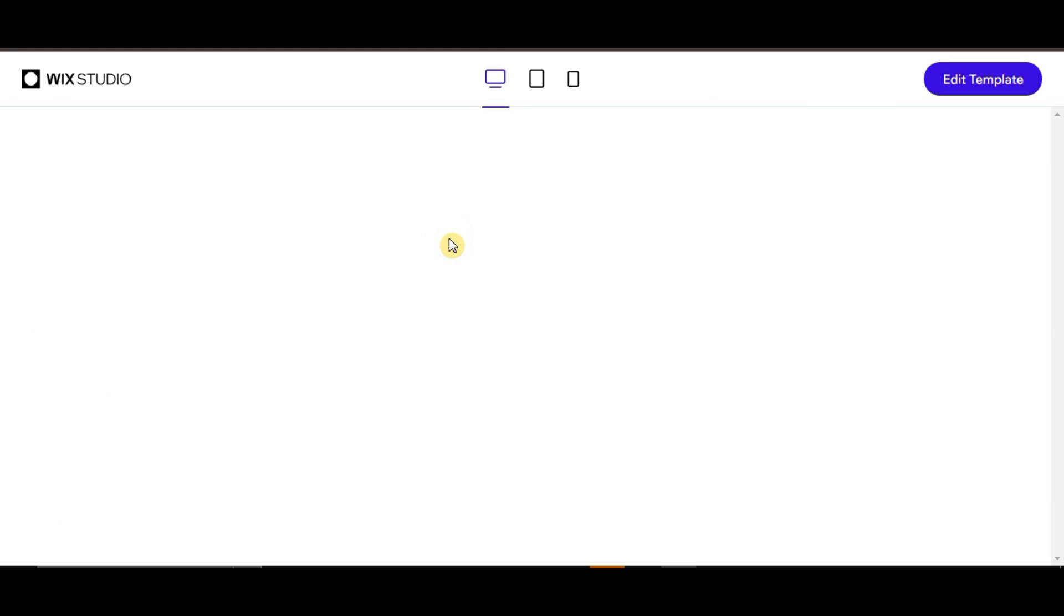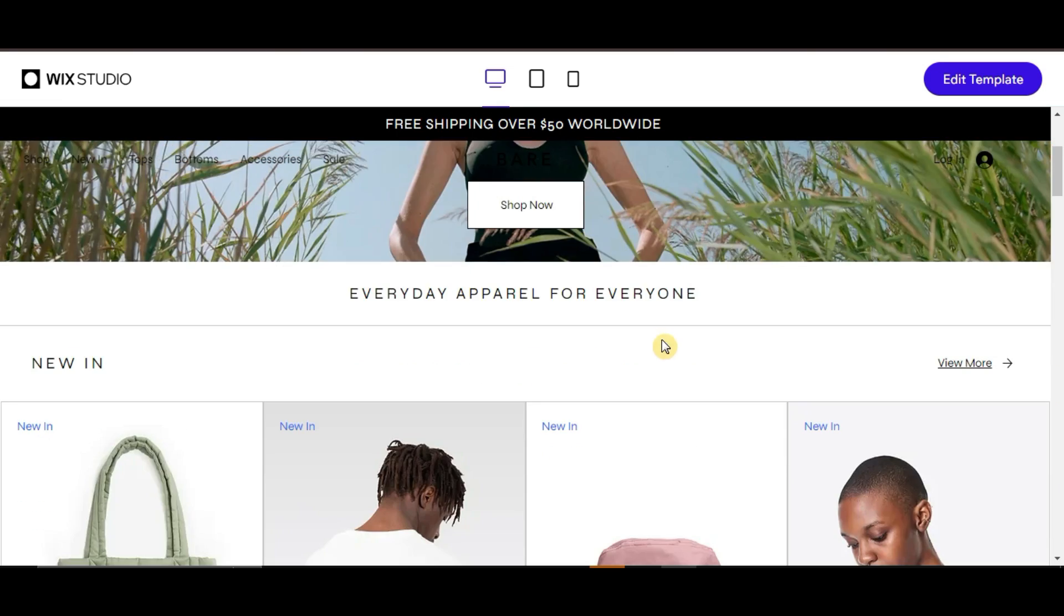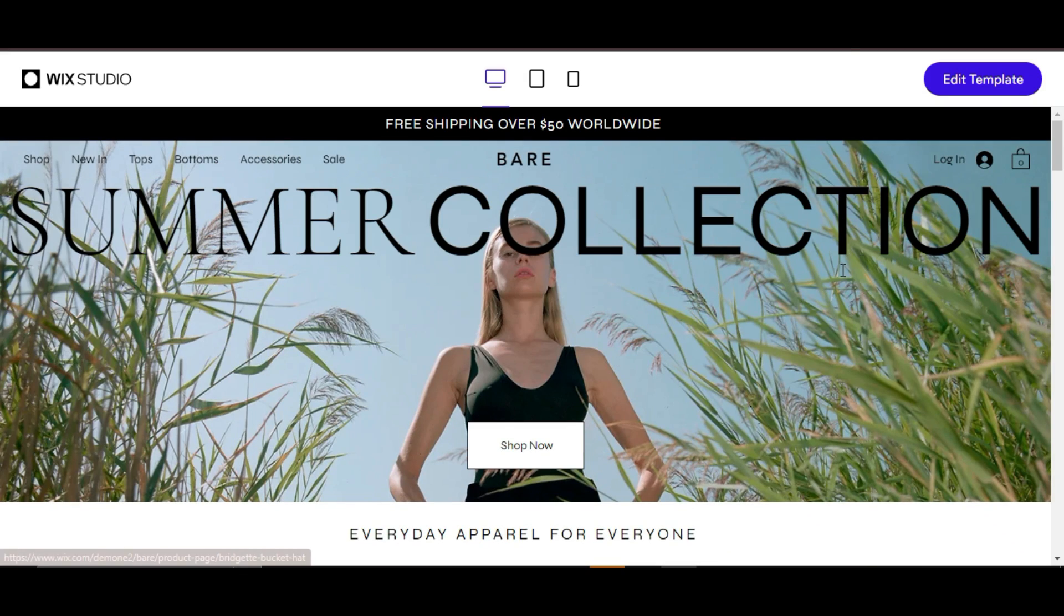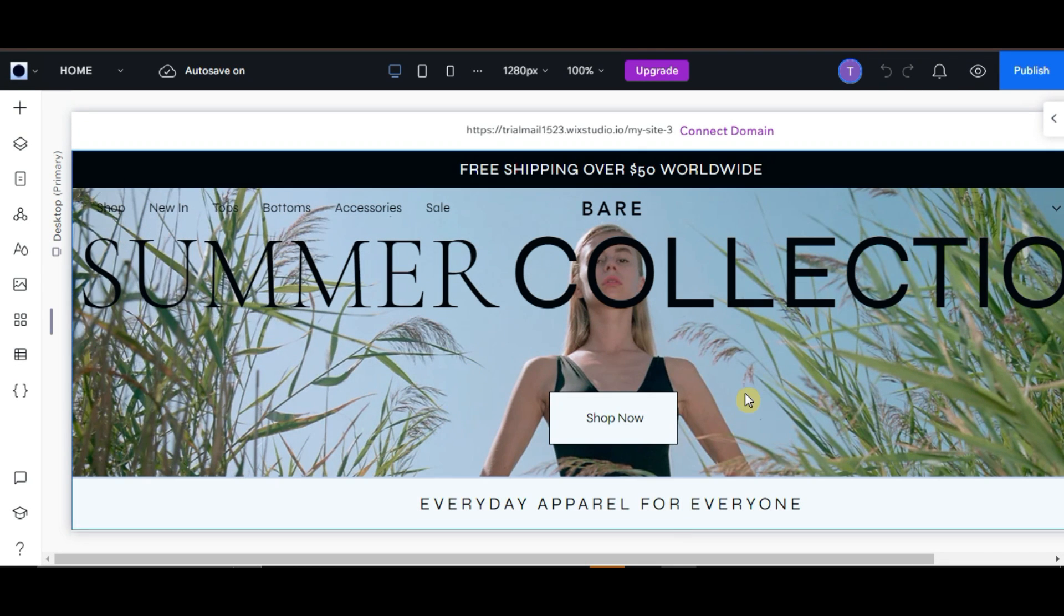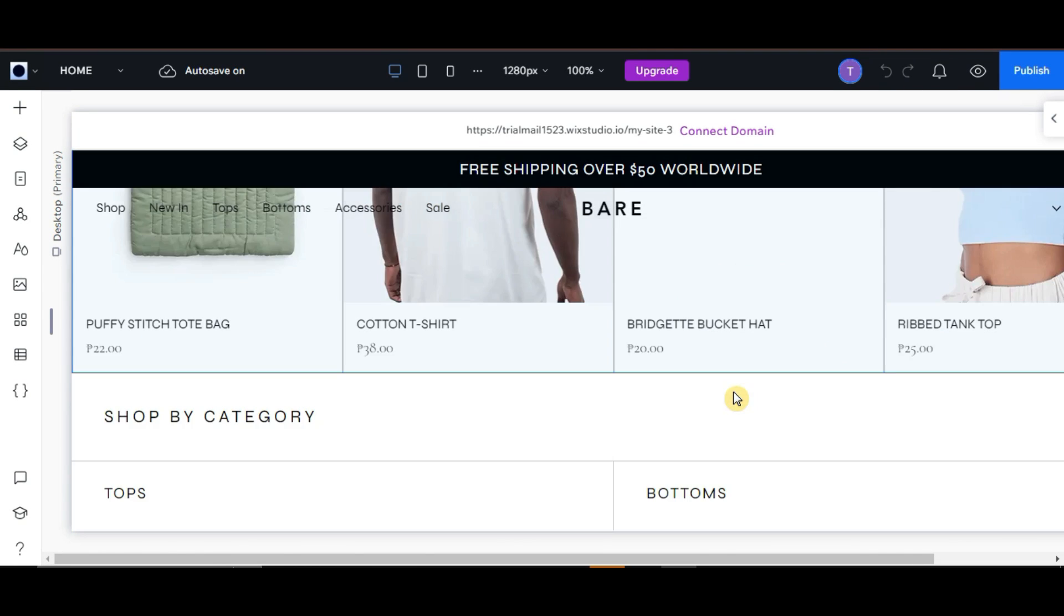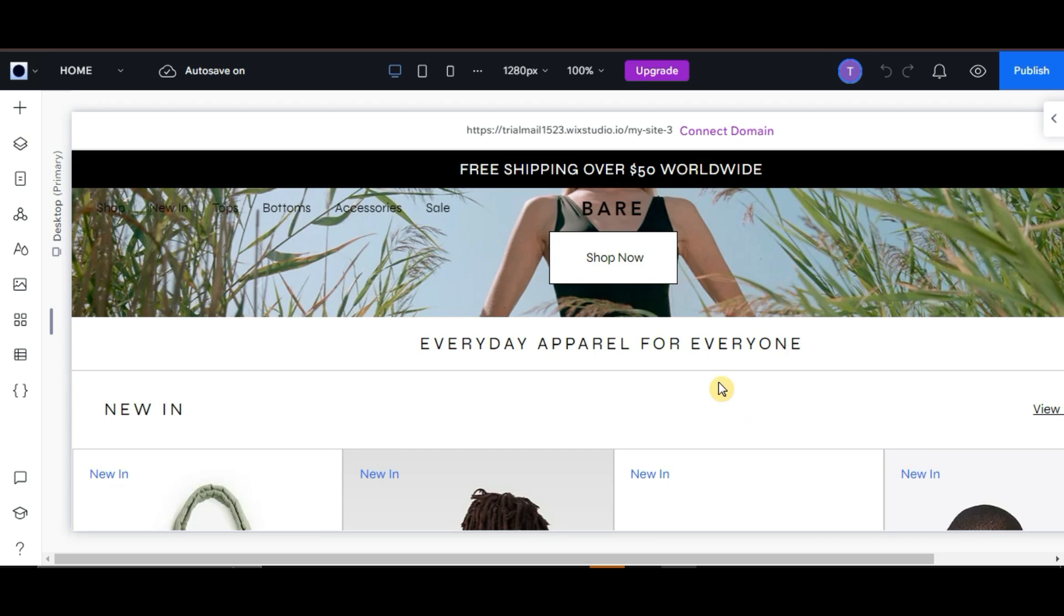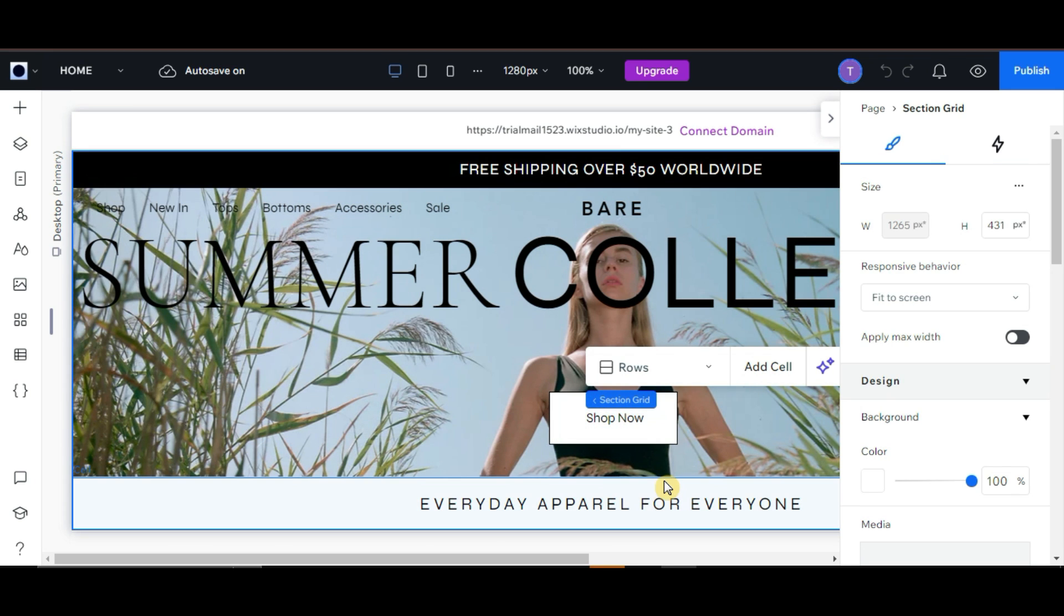Wix Studio provides a variety of modern templates and design elements. With its AI-powered tool, Wix ADI, you can create a site quickly without any coding skills. But, it's more focused on building and managing websites rather than just the design.